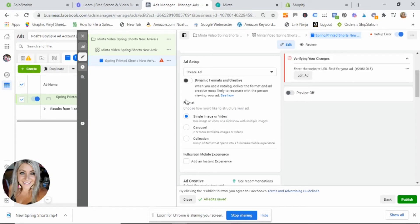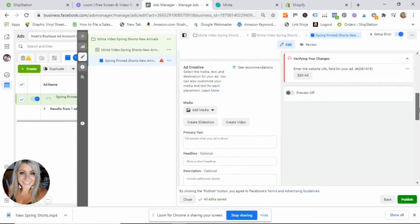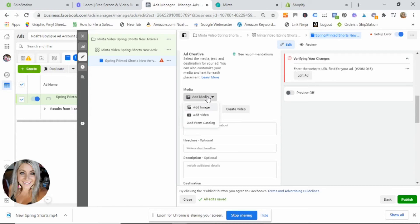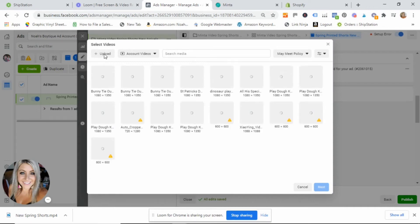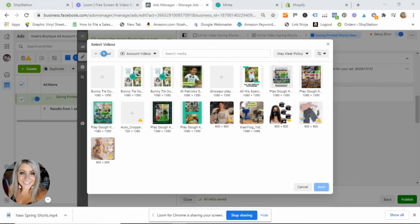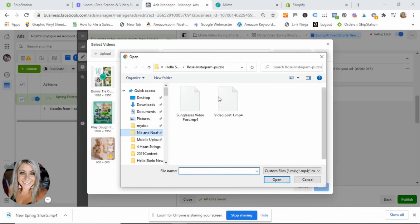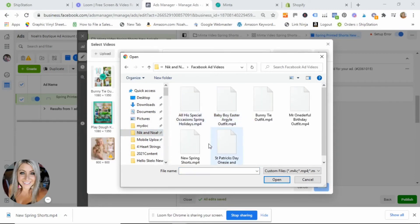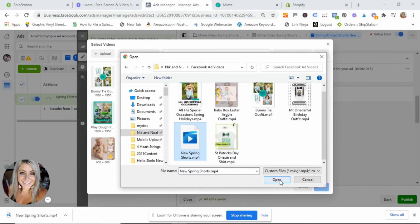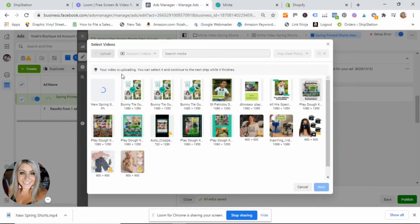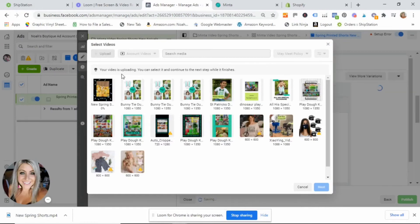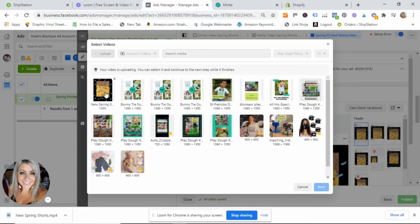Scroll down to where we set up our creative. Since we've already made our video, all we have to do is upload it. Select 'Single Image or Video,' then scroll down to 'Add Media' and select 'Add Video.' This will allow us to upload the video directly from our computer where we saved it. I'll go to upload, navigate to my 'Facebook Ad Videos' folder, select 'New Spring Shorts,' and hit 'Open.' It's going to load — and what's crazy is Minta creates your video almost faster than Facebook can upload it, which is why I love Minta. I'll hit 'Next.'